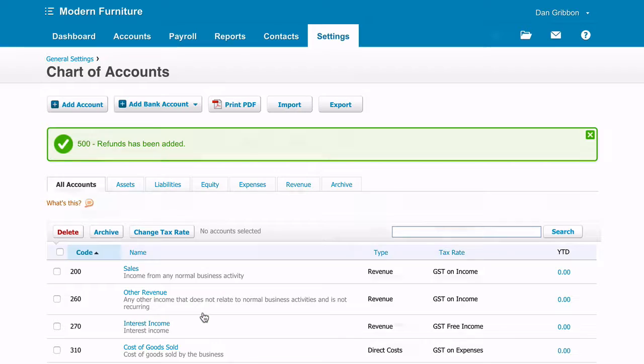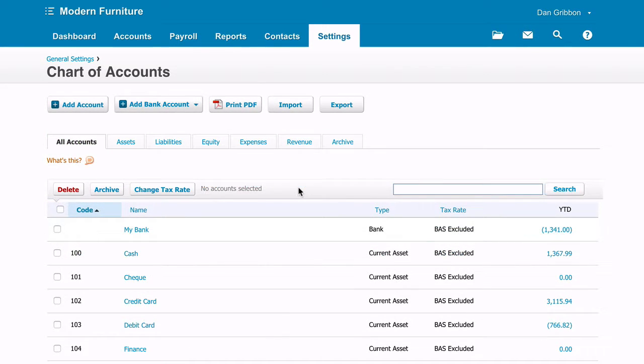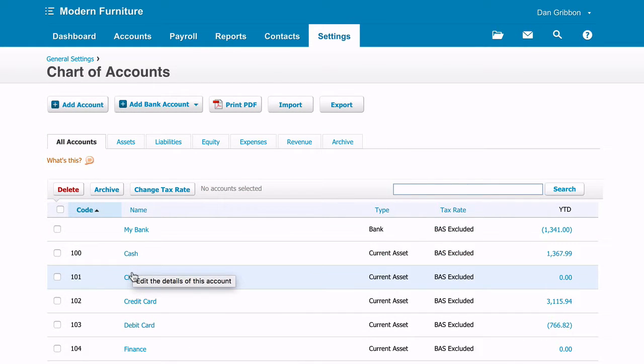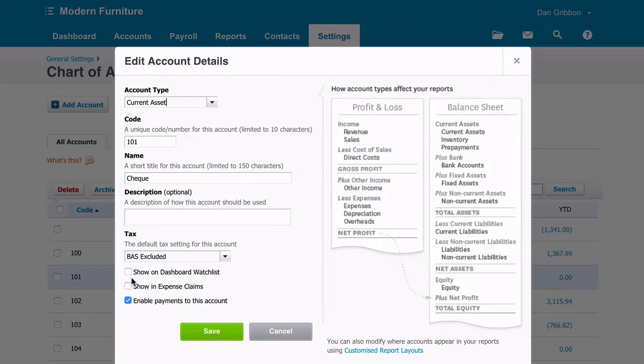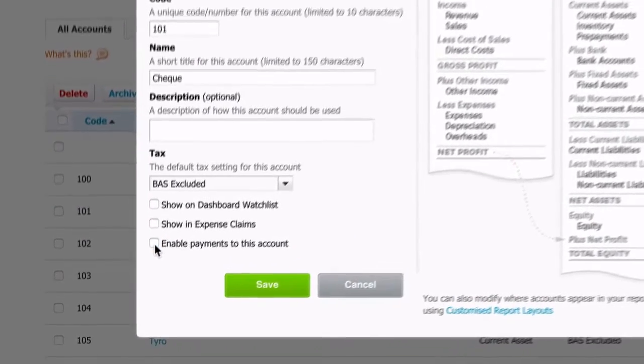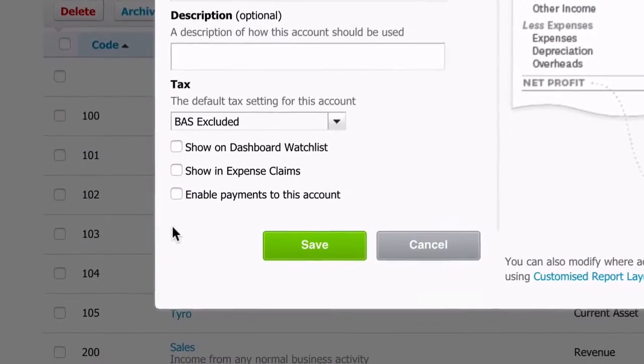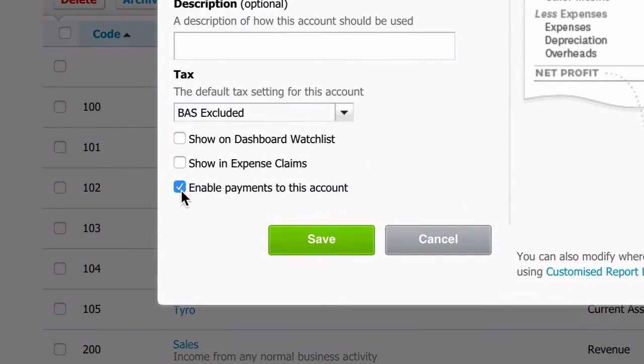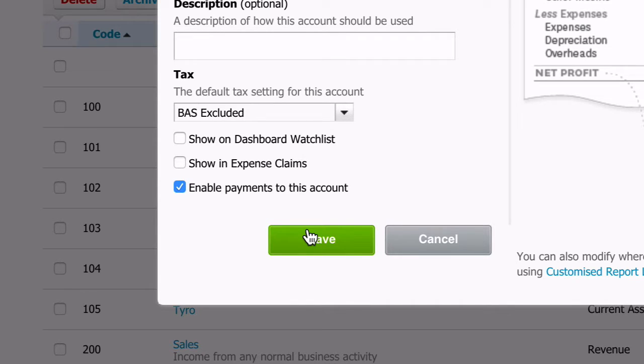Make sure that all your payment types you've set up in Xero have the enable payments to this account box ticked. If left unticked this will affect your integration so make sure you go through each one.